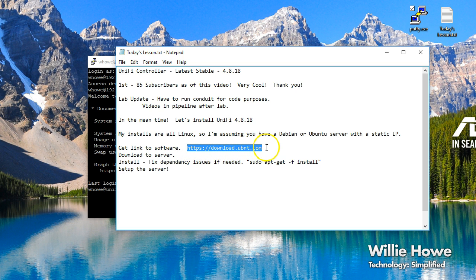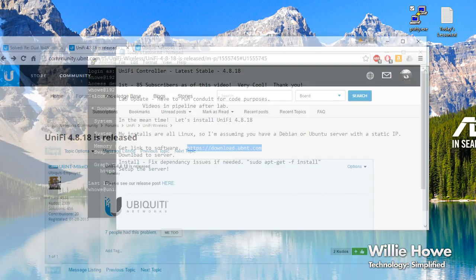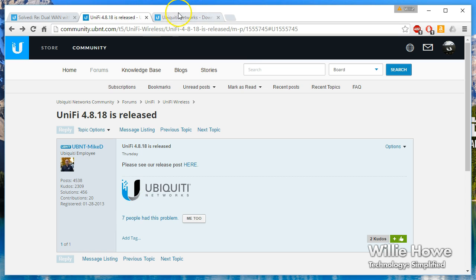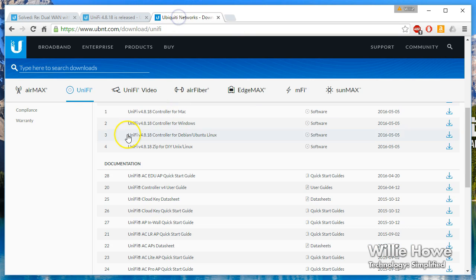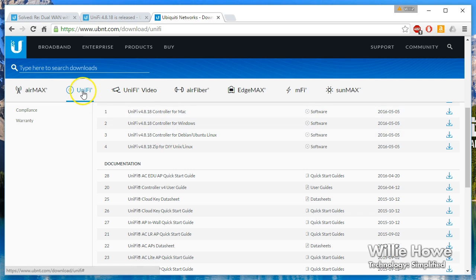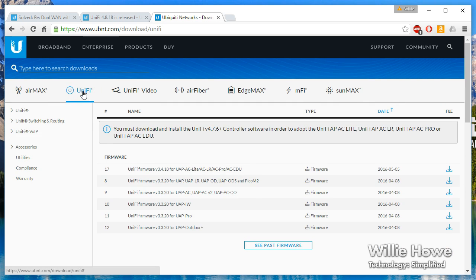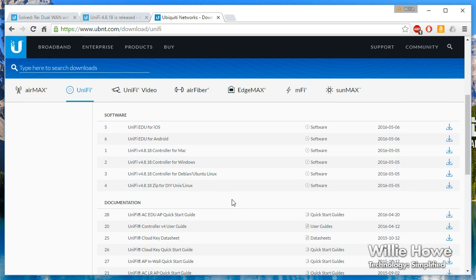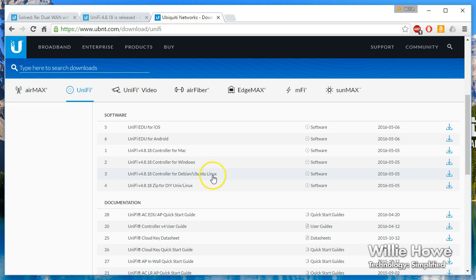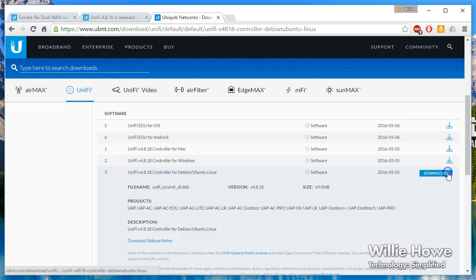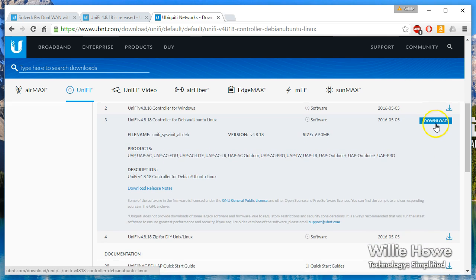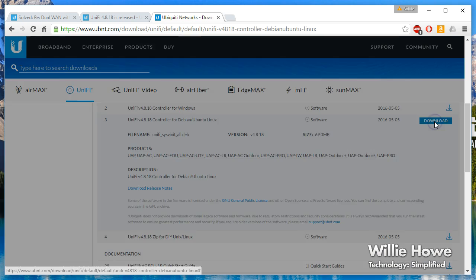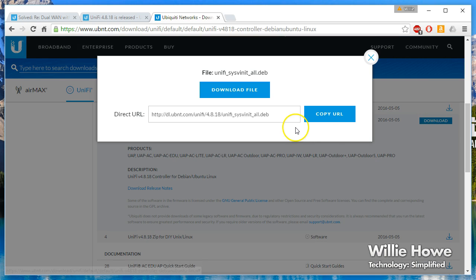So for us to grab the software, we're going to go out to https://download.ubnt.com. That will bring you to the Ubiquity download page. We're going to go to UniFi, we're going to scroll down to UniFi version 4.8.18 controller for Debian Ubuntu Linux, click the little download icon, click the download button, and we're going to get this direct URL.